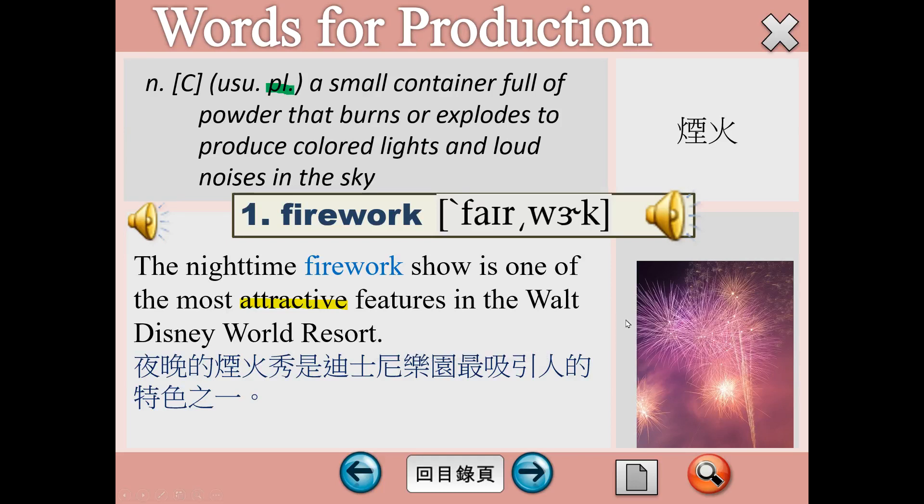Hello，各位同學，大家好，我是Felix。今天為各位介紹第三冊，Unit 9，Words for Production。